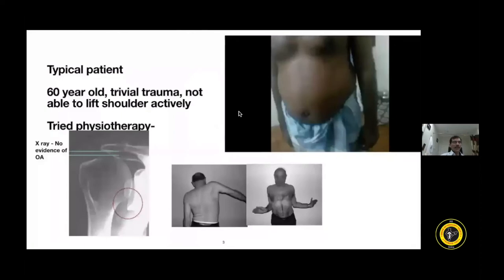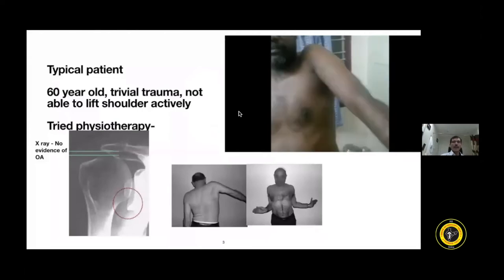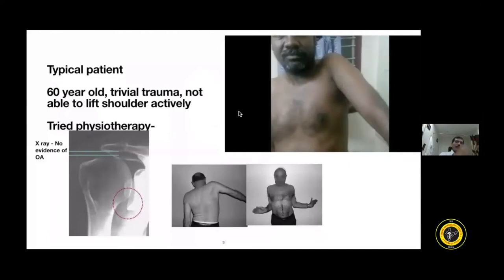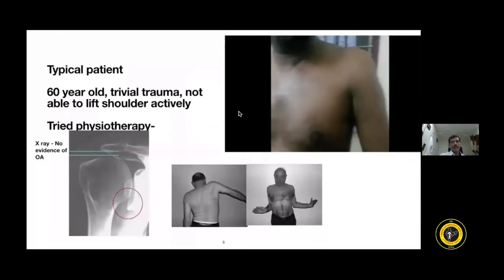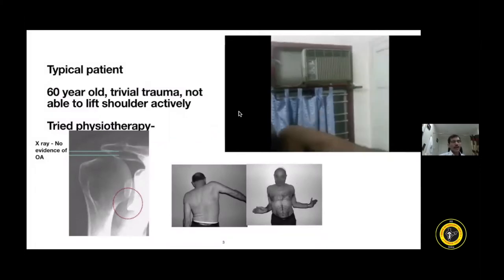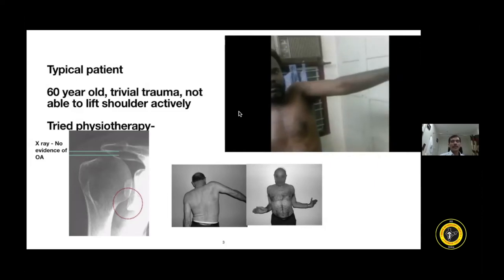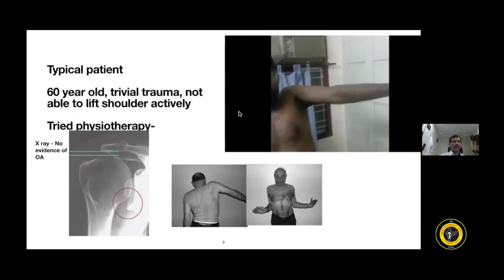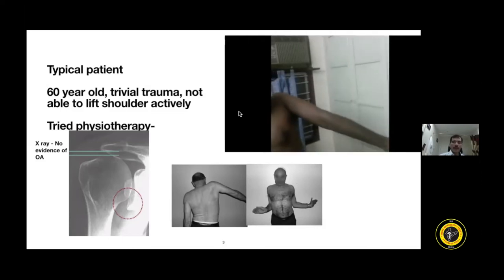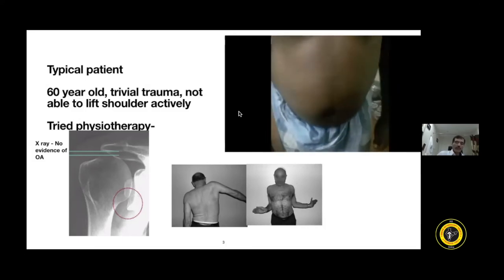A typical patient is an elderly gentleman with trivial trauma, not able to lift the shoulder actively, though passively they can lift the shoulder up. This patient had tried physiotherapy with little response. X-ray shows no osteoarthritis but reduced acromial-humeral distance and proximal migration of the humerus. An important sign is the patient lifting the scapula rather than the shoulder. Lack of external rotation, or the arm-blower sign, is another feature of infraspinatus tear.